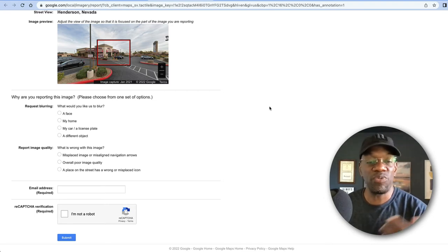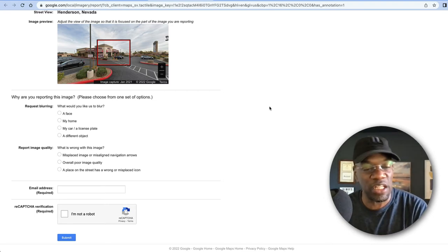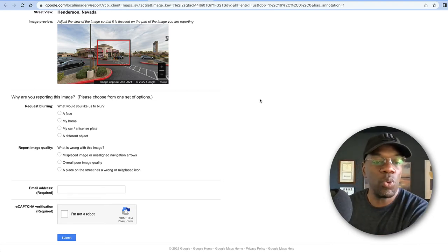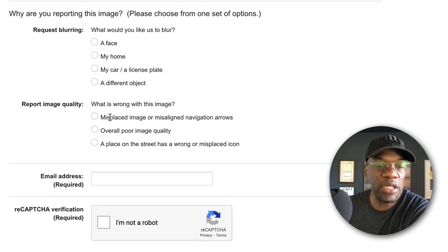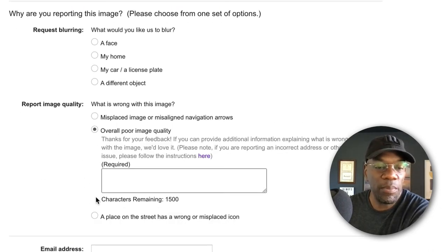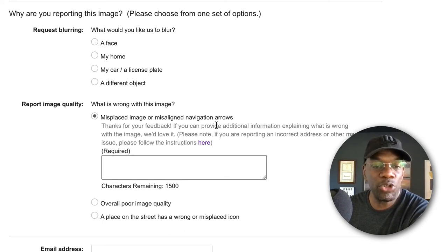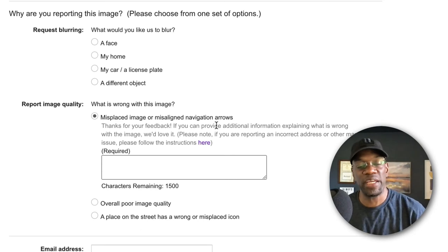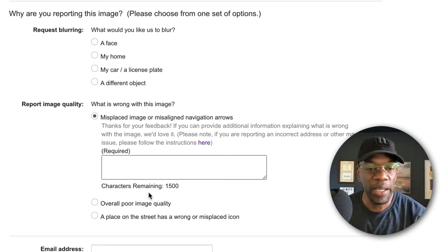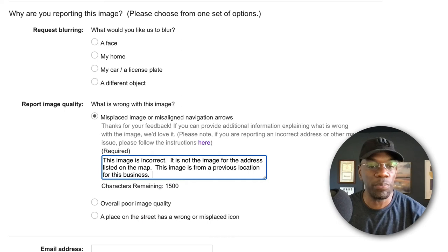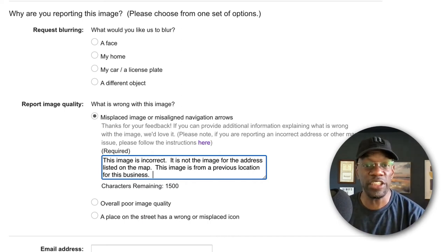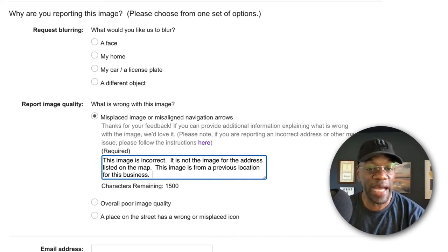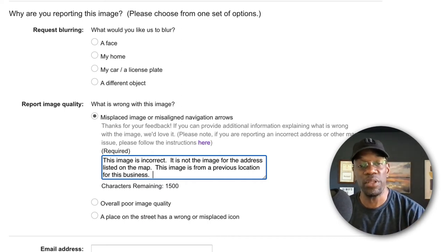Don't think it matters because what we're doing, we're still working between the lines. So what we're going to do is click pretty much any one of these boxes—really doesn't matter. The most important thing is we need this box right here. So we're going to hit 'misplaced image or misaligned navigation arrows' just because it's the one at the top. Then we're going to go ahead and put some words in here.